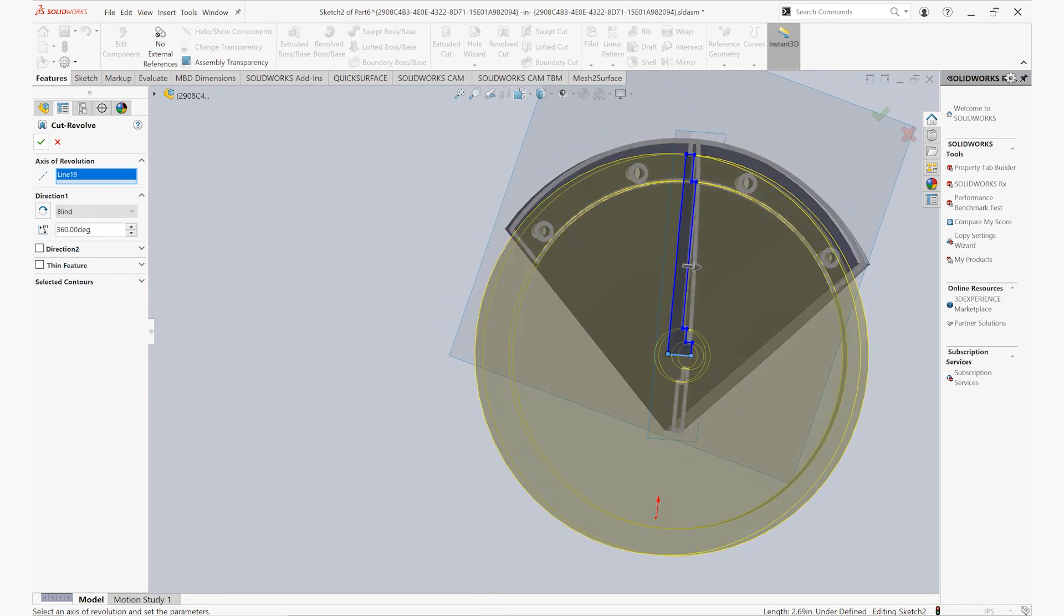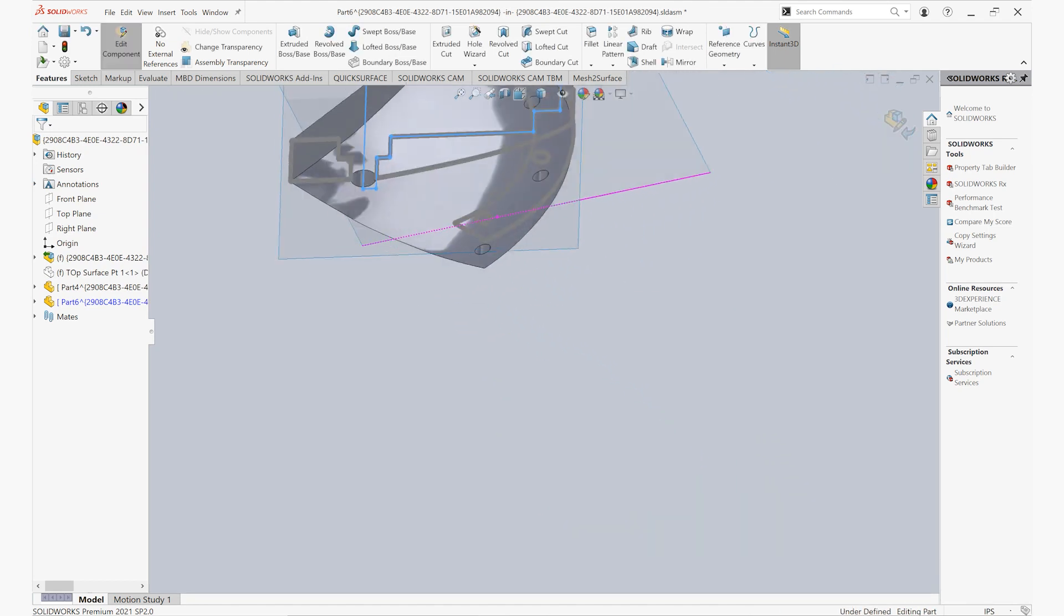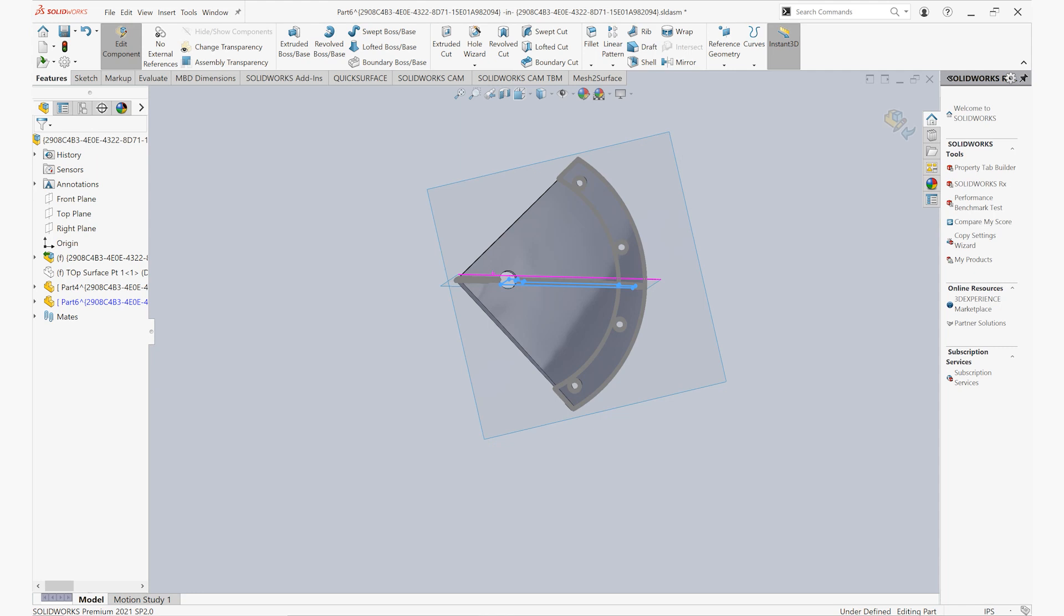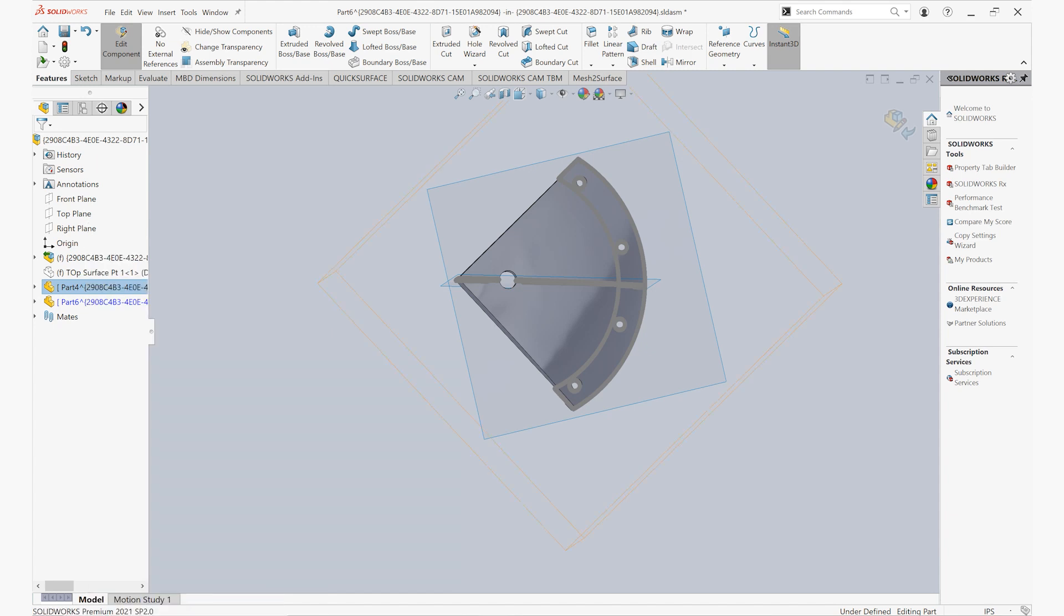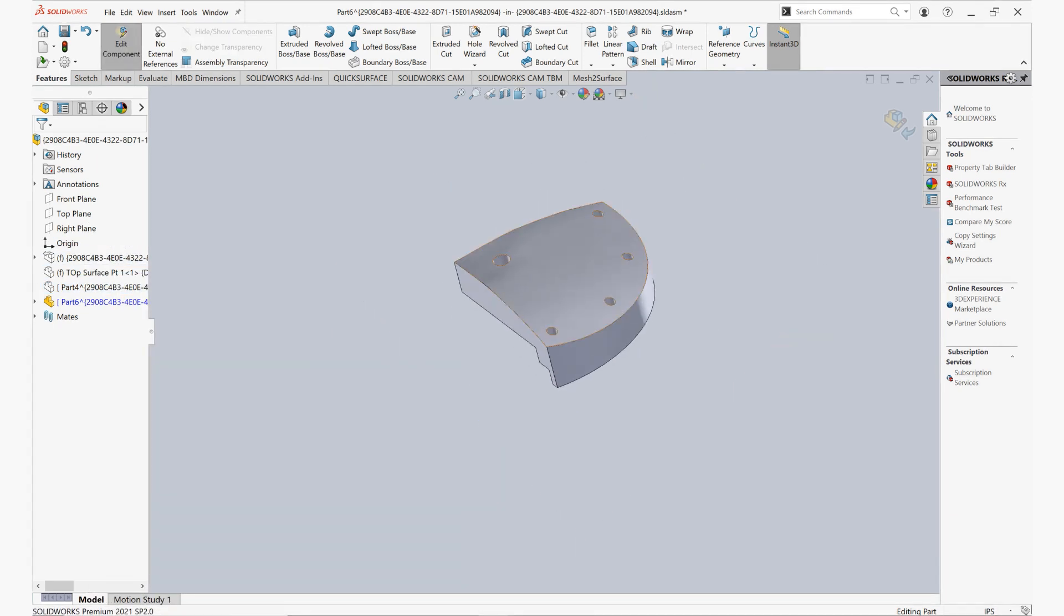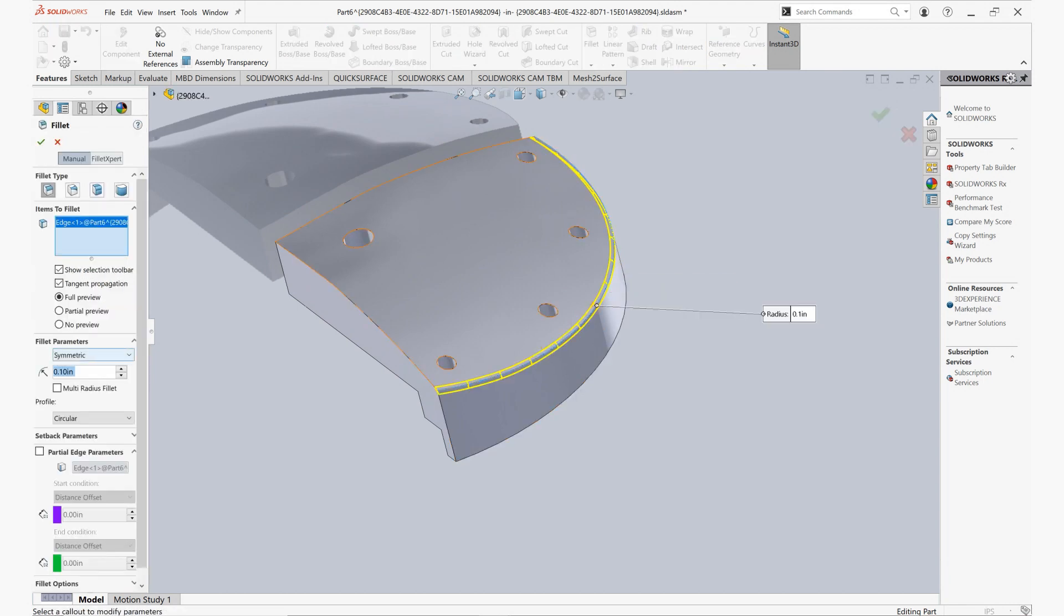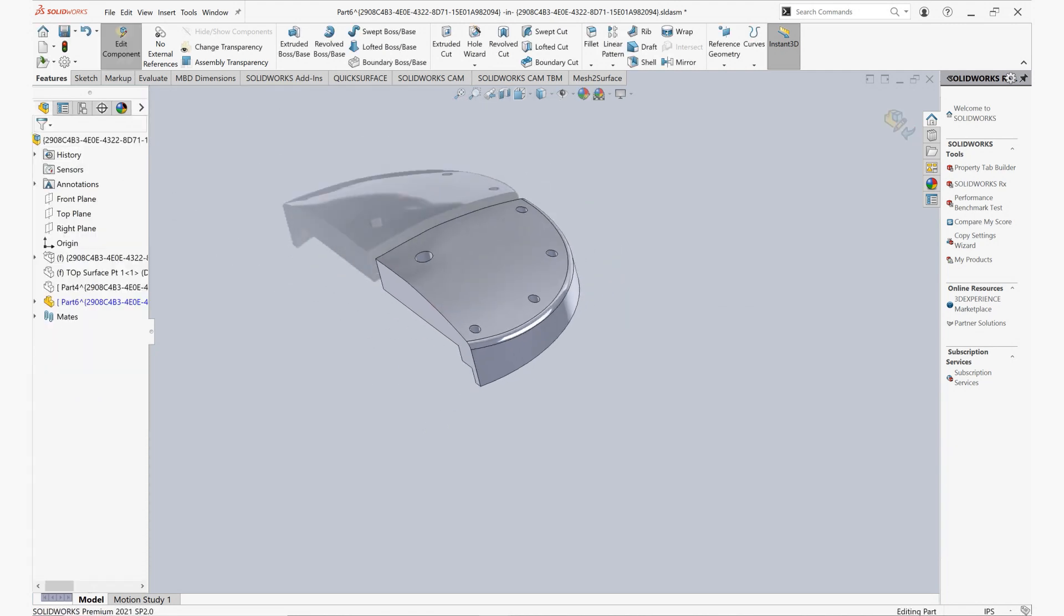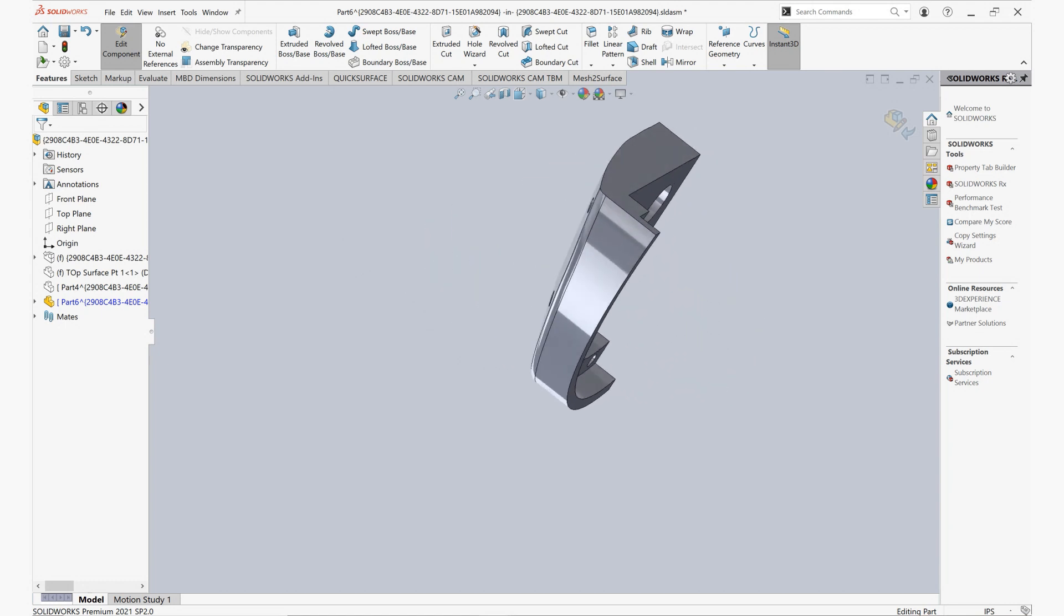And with that, we have gone ahead and created the main portions of our part here inside of SOLIDWORKS. So we'll go ahead and just add a few finishing details here. We'll generate a fillet on this external edge to just clean that up a little bit. And with that, we have our basic object here, reverse engineered inside of SOLIDWORKS using Artec Studio 16.